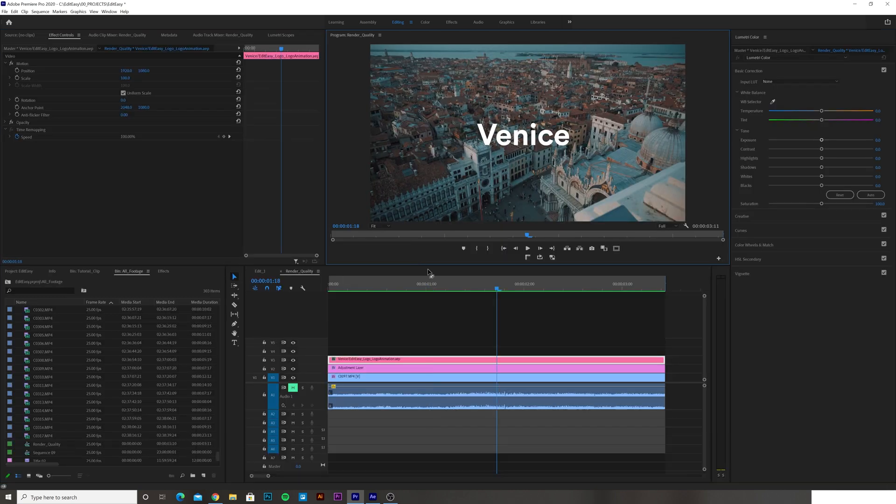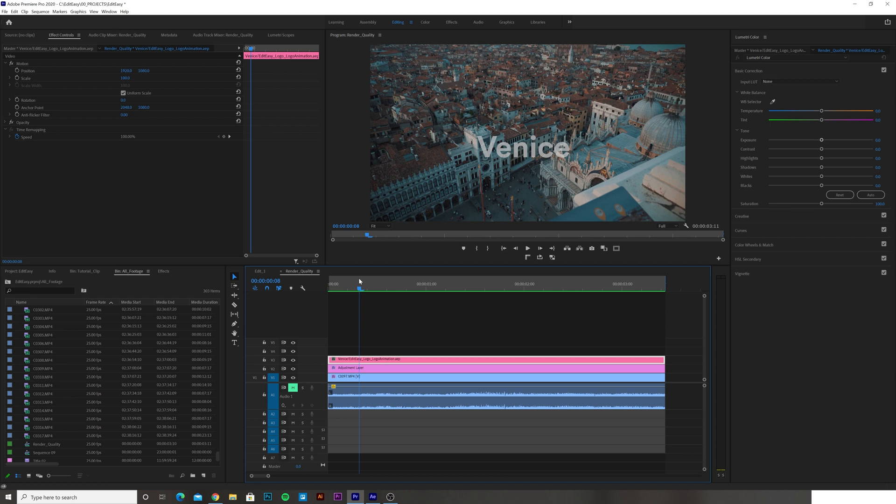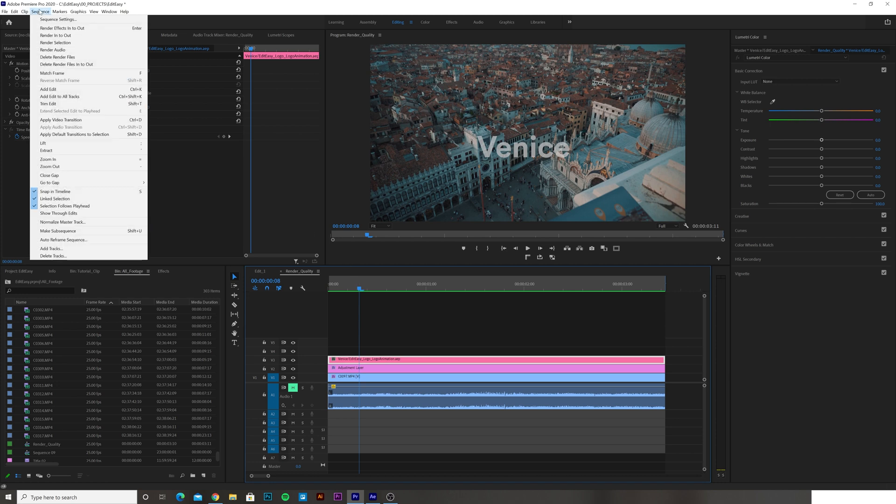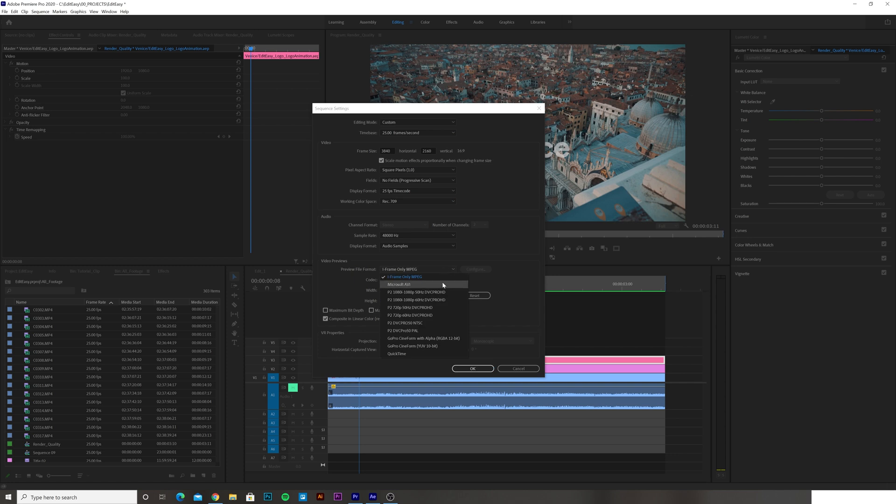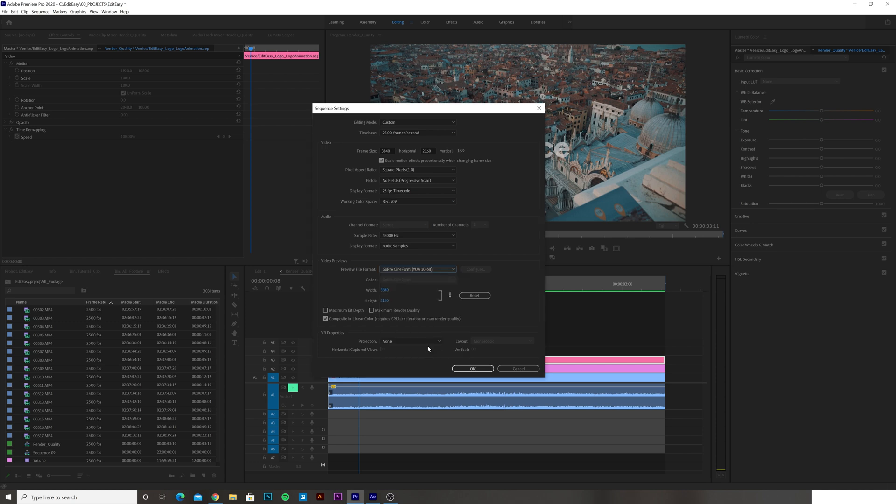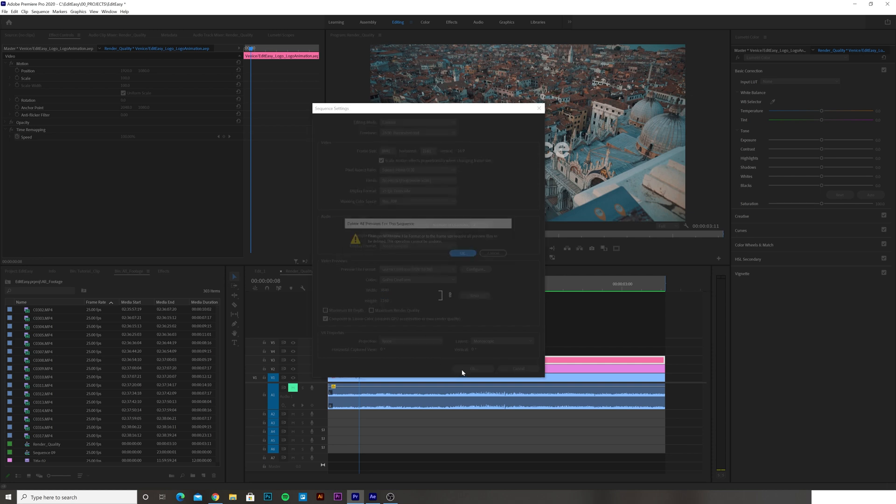So how do I change it? Well, I select my sequence, I go to Sequence, Sequence Settings, and then I can change this to anything I want. I personally choose GoPro Cineform YUV 10-bit because it seems to work very well for my Windows PC-based system. It doesn't matter really what you choose. However, what's important is that it matches your footage: 3840 by 2160. I hit OK.